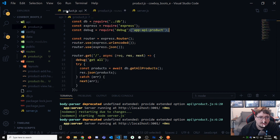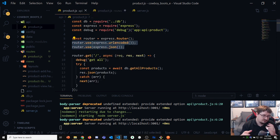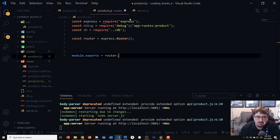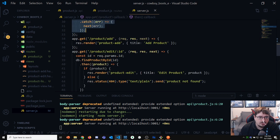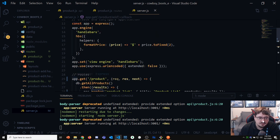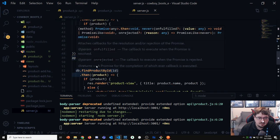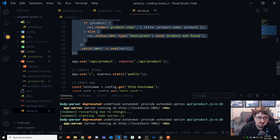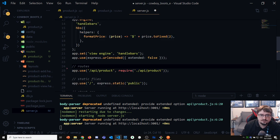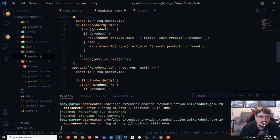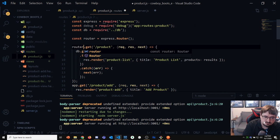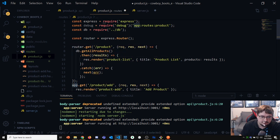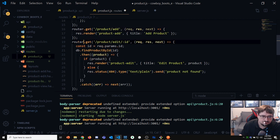I'll probably also add body parsing middleware in there if any routes deal with POST requests, but I think all the routes I'm bringing over are GETs, so I'll just pull all the route code — product, product add, product edit, product ID — cut them out of server.js and paste them here. The only thing I need to change is replacing the word 'app' with 'router'.